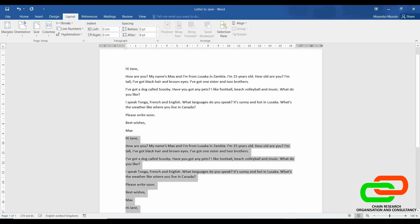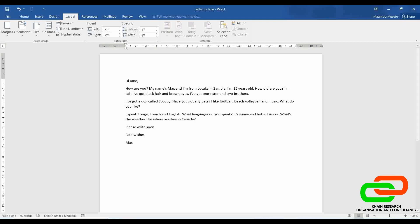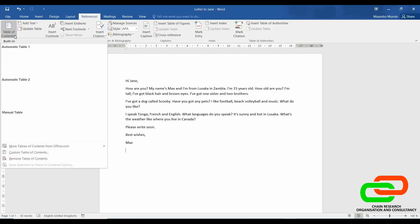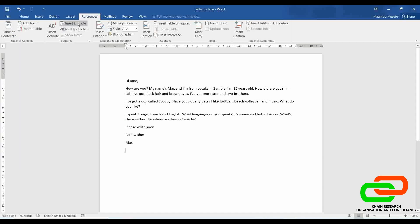So let me delete what I put and continue. References is where we add page references. If you want to add an automatic table of contents, this is where you add it. If you want to add endnotes or footnotes, if you want to add citations automatically, everything falls under References.